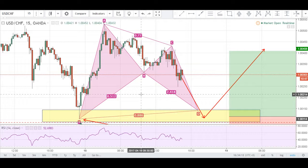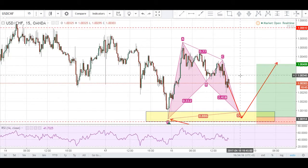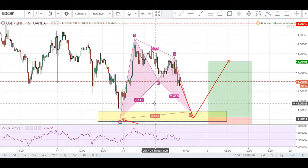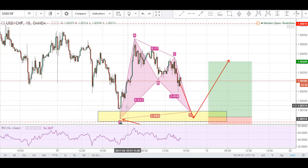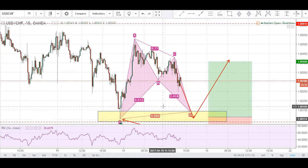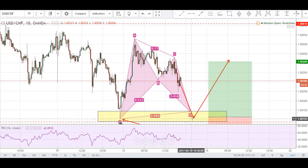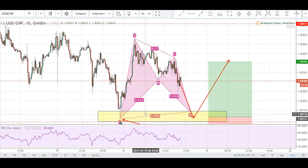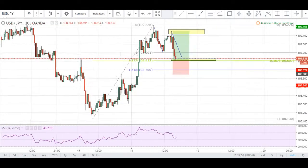In review: this is the USD/CHF on the 15-minute chart. We have a potential bullish bat pattern that respects the range and could give us a bounce in this decision zone highlighted in yellow.